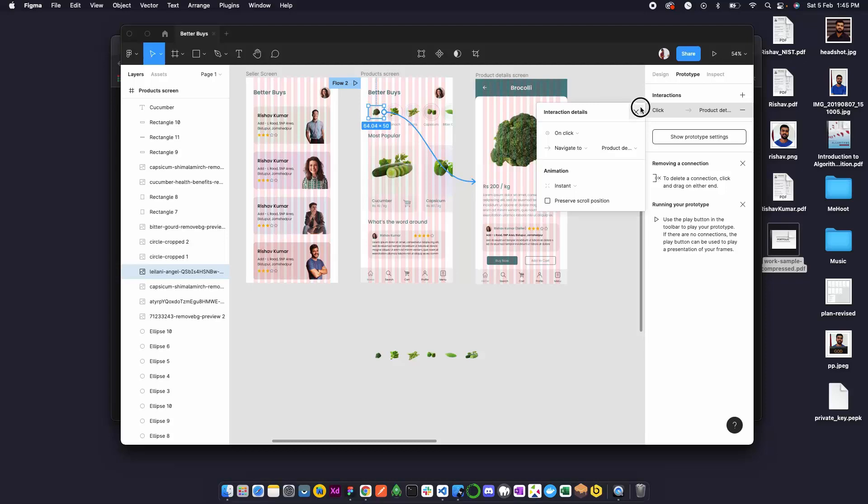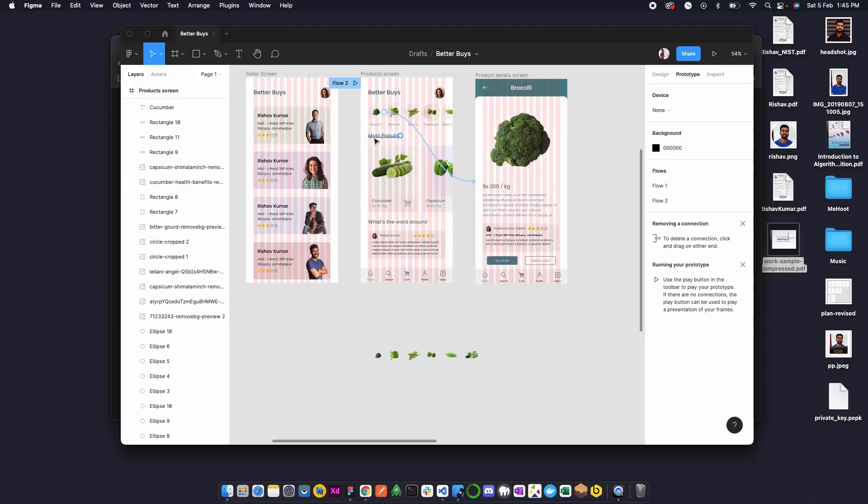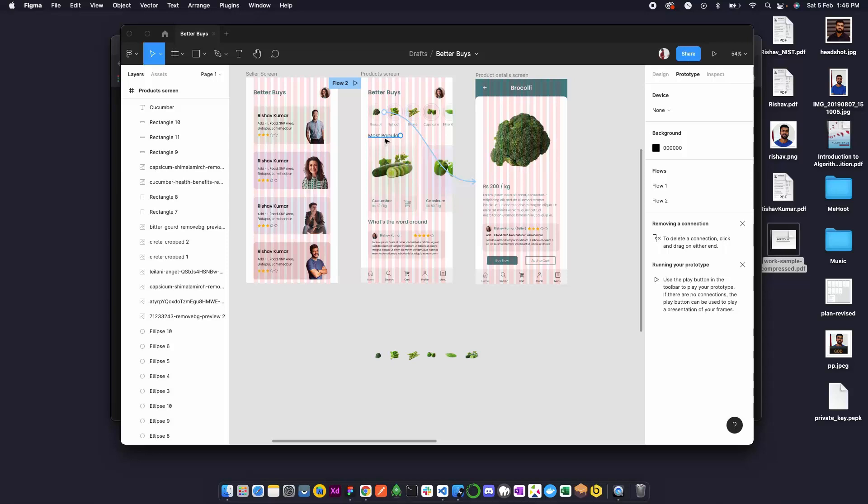Over here we can see the details of the product, we can add it to cart and we can buy now. The most popular and what's the word around is still remaining and we'll get back to it once we have sufficient data.